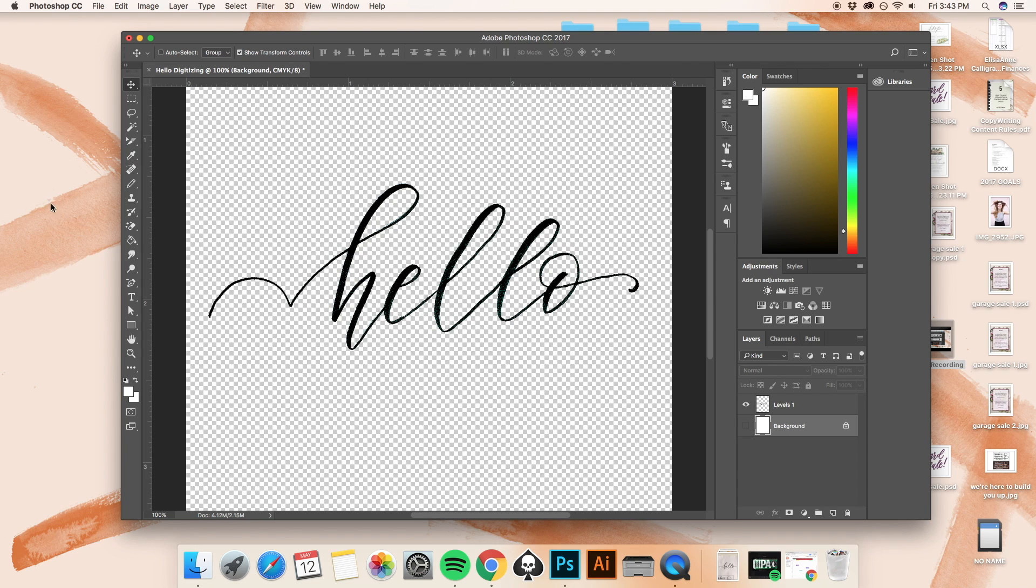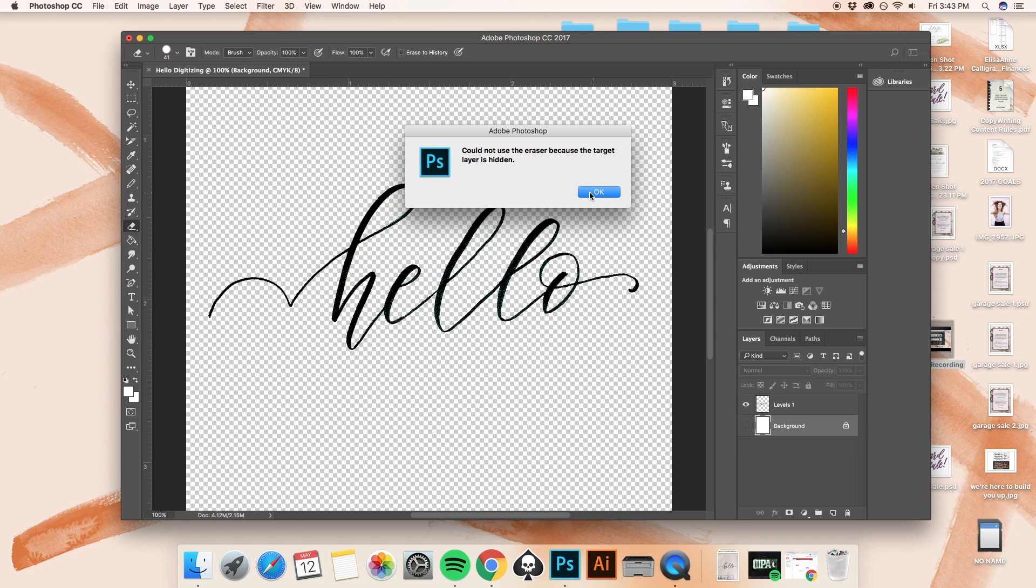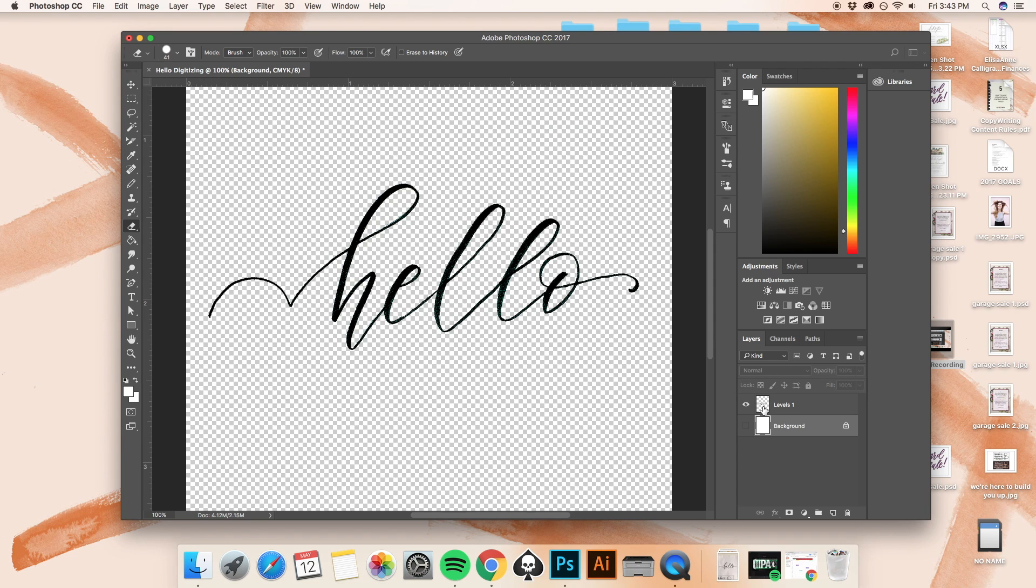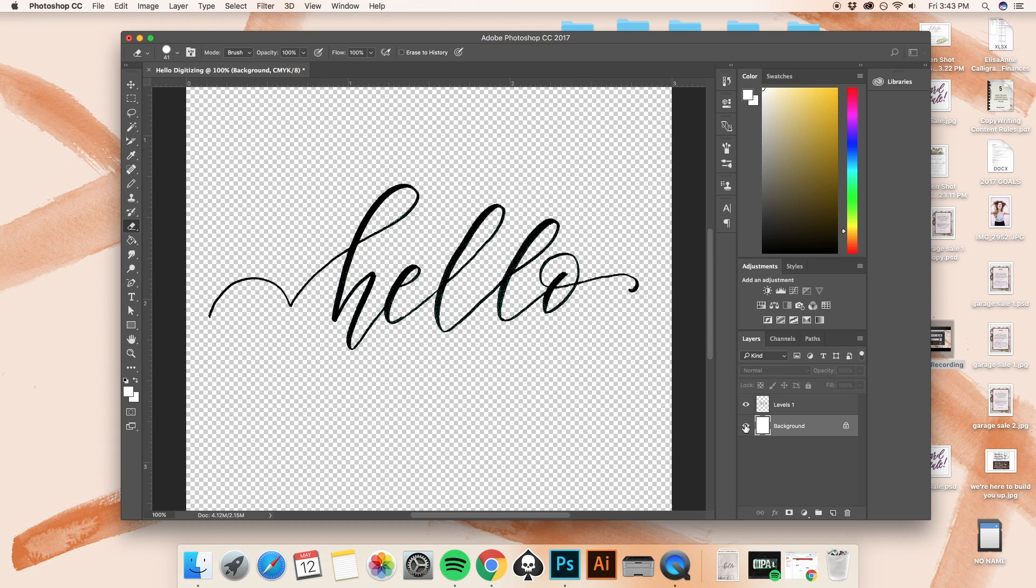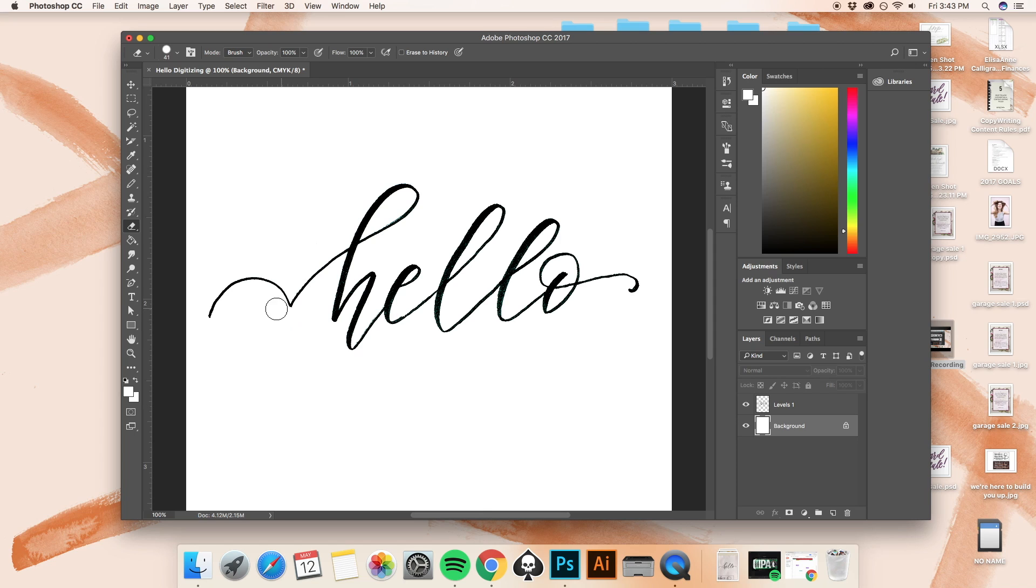So I'm going to click on the background, I'm going to go over here and I'm going to select the normal eraser tool. Okay, so Photoshop went ahead and gave me an error and it told me could not use the eraser because the target layer is hidden. I'm going to go ahead and say okay and I'm going to visualize or include the background. There, now we can see the background again. So I'm selected on the background and I want to delete this part of the H over here. I don't like how this looks.